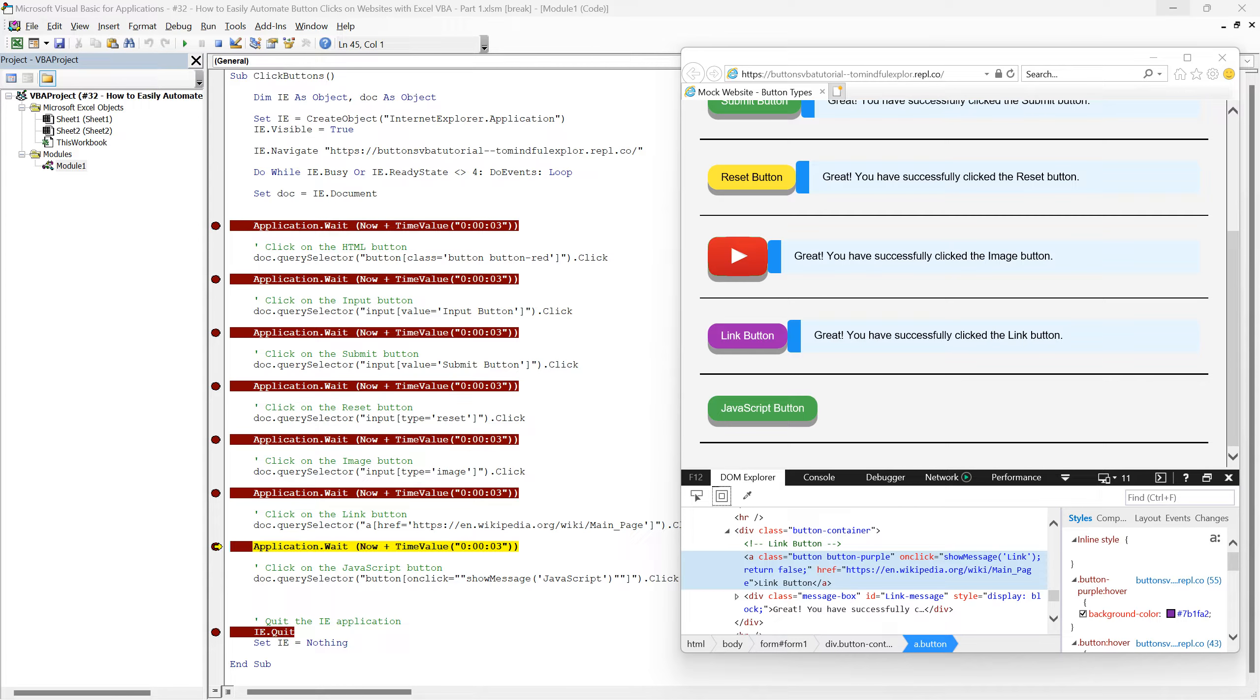Great! It clicks the Link button exactly as intended. This demonstrates the effectiveness of using the QuerySelector method to target hyperlink elements styled as buttons.